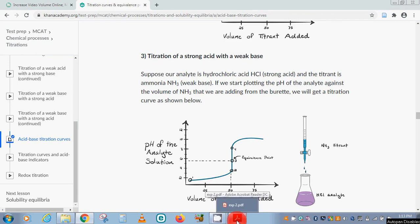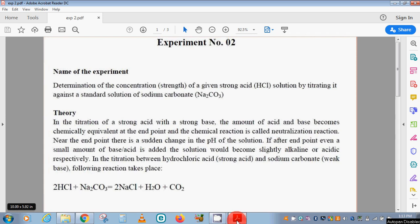Hello everyone. This is your course instructor B.S. Vintek Kamal and today we are going to talk about a titration experiment. This time we are going to talk about a strong acid and a weak base. We have to determine the concentration or the strength of a strong acid, that is hydrochloric acid, and we are going to titrate it against the standard solution of sodium carbonate.